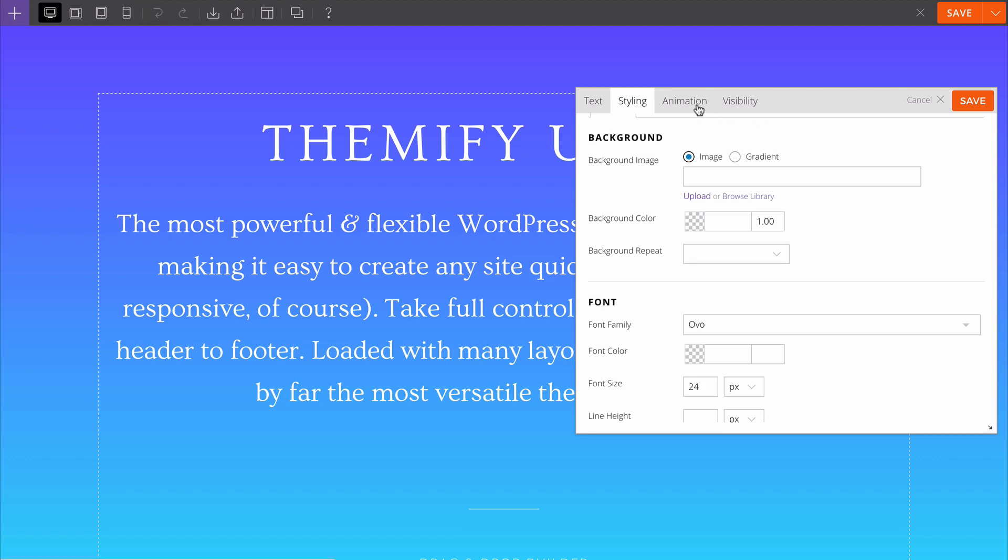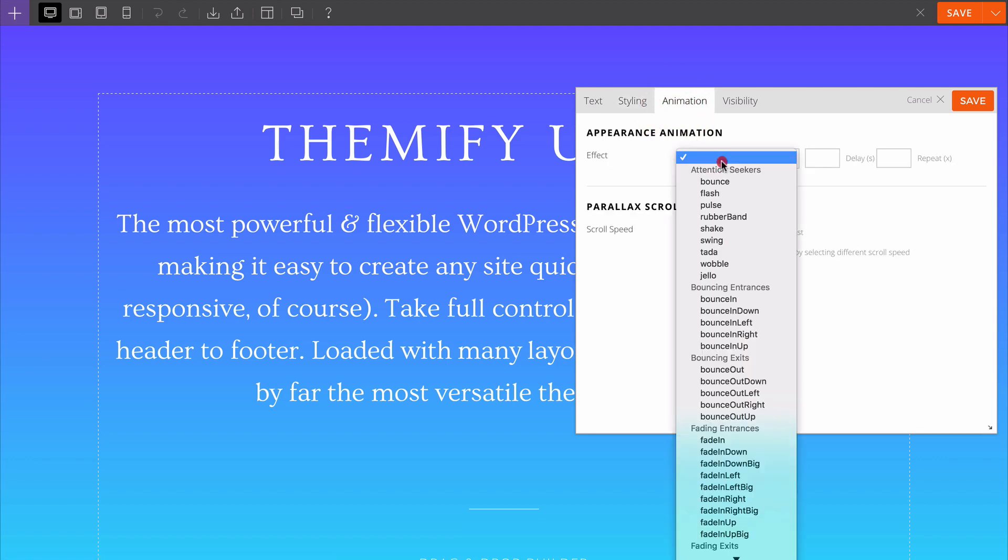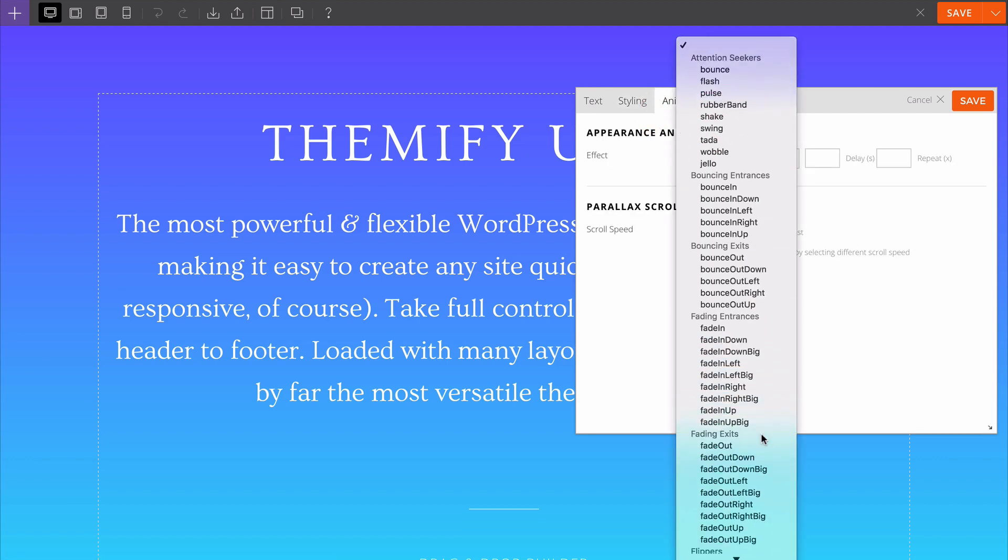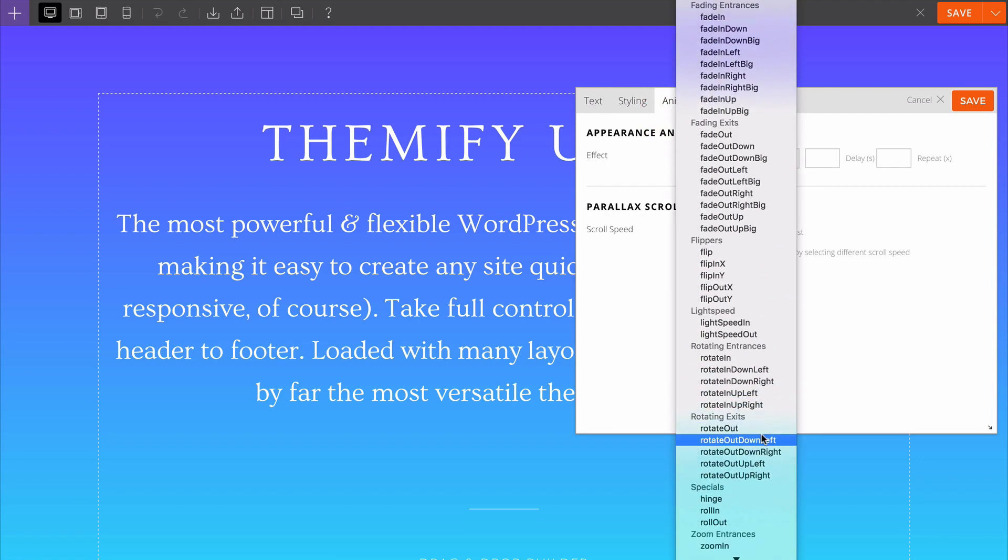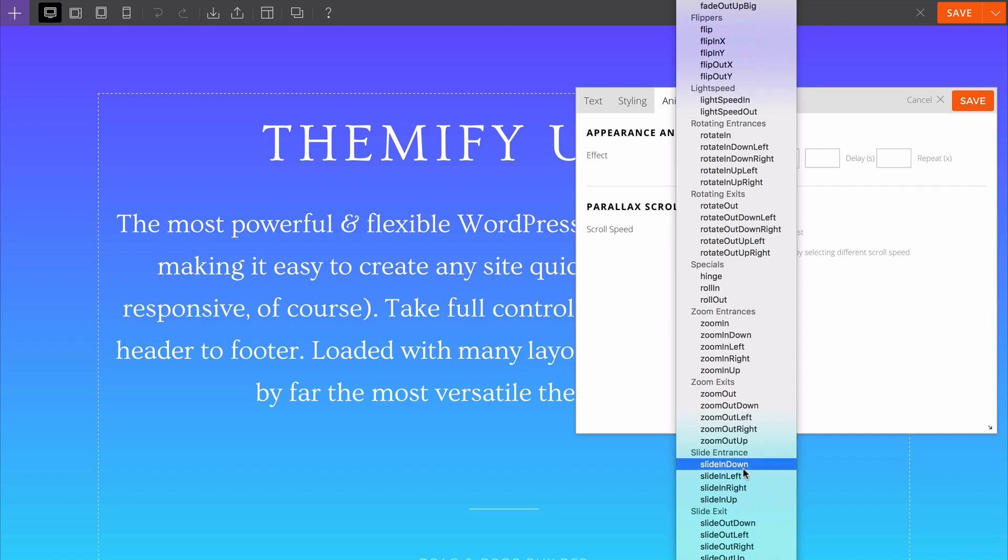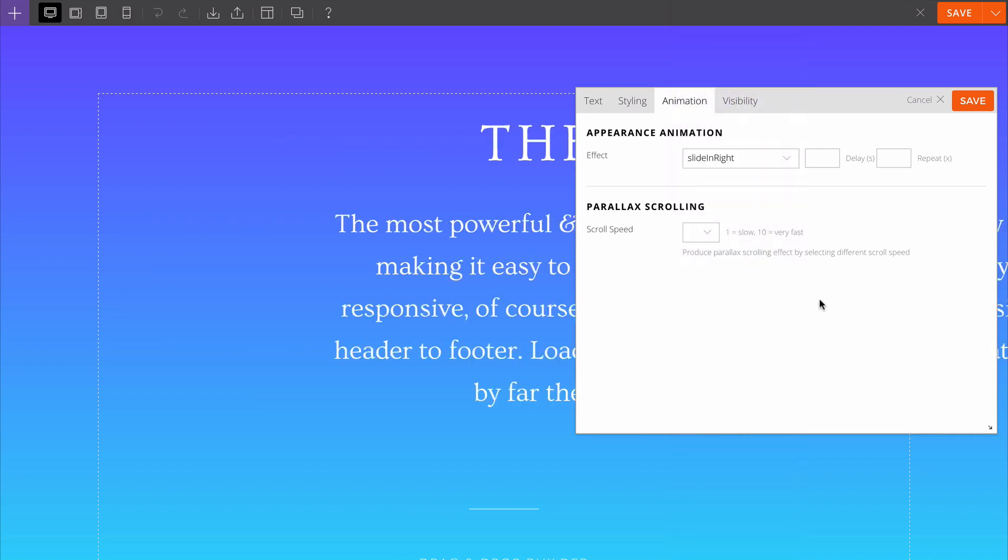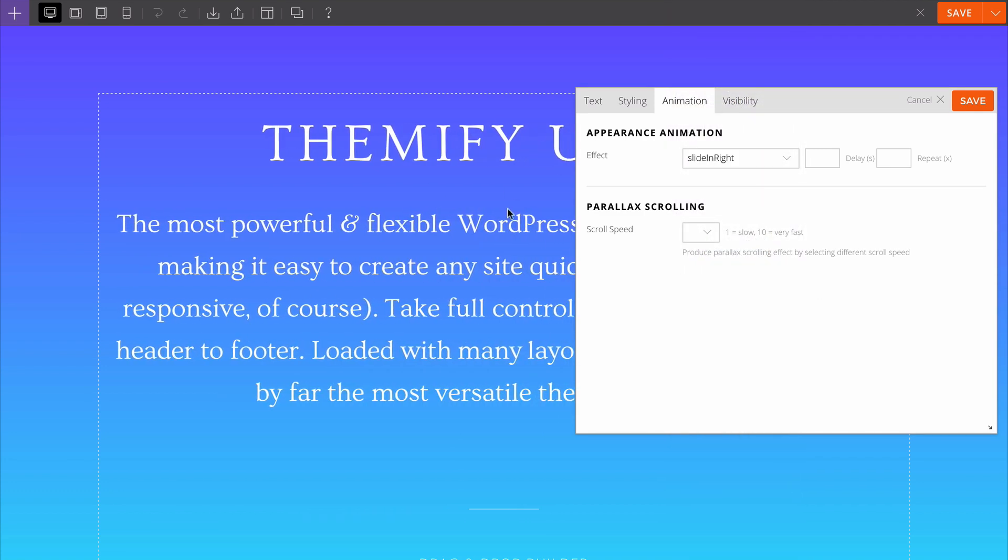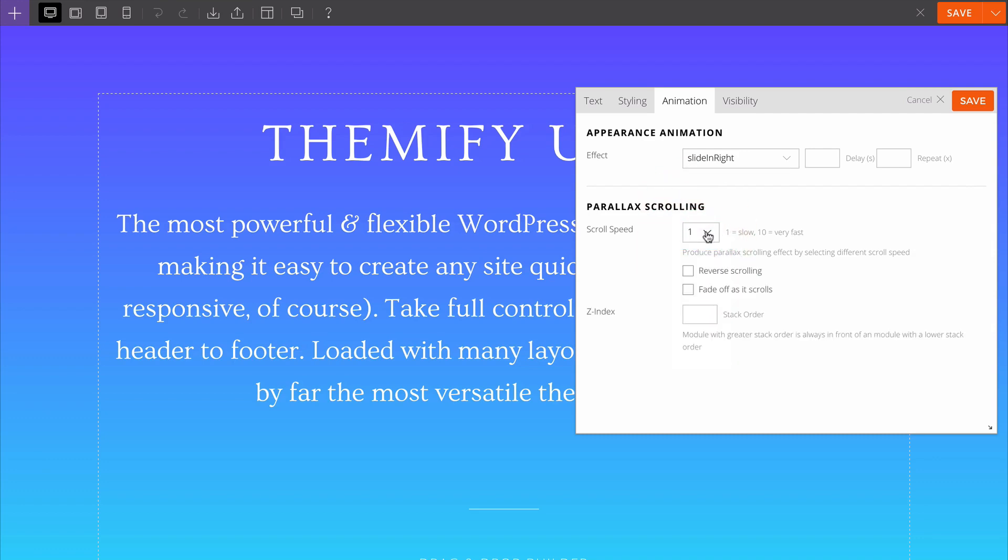Under the animation tab, you can choose how each module animates when it is loaded. For example, we could choose a slide in right and we're going to see that with the live preview. It's also possible to control the scroll speed here for the parallax background effect.